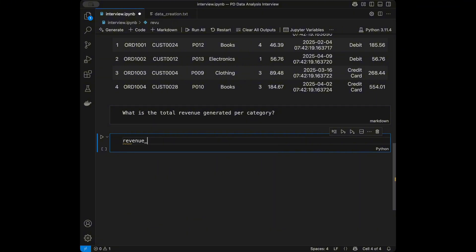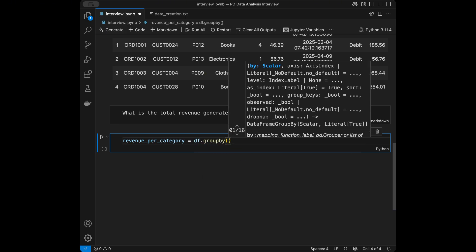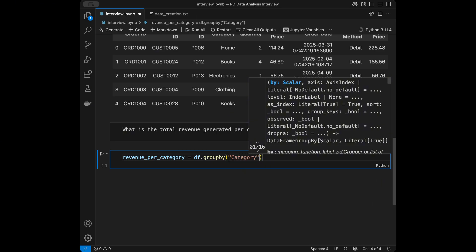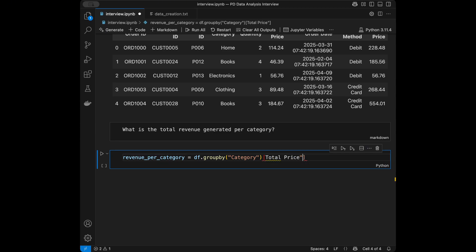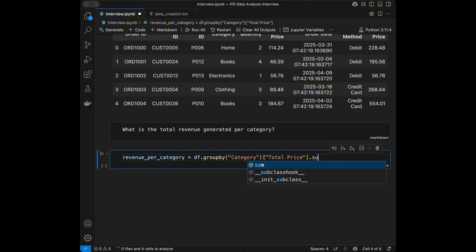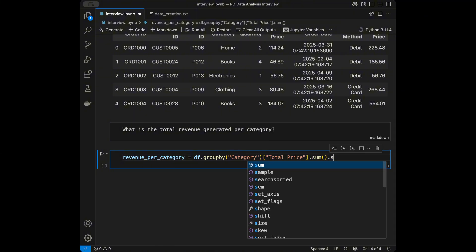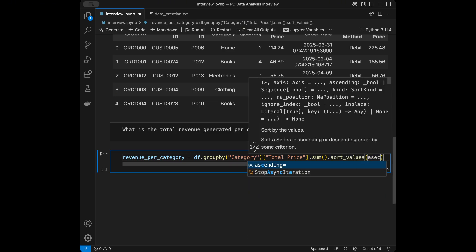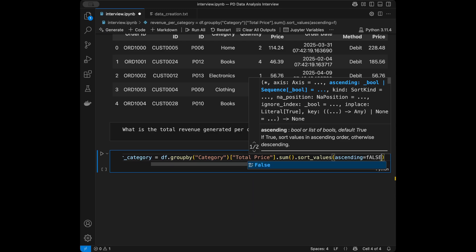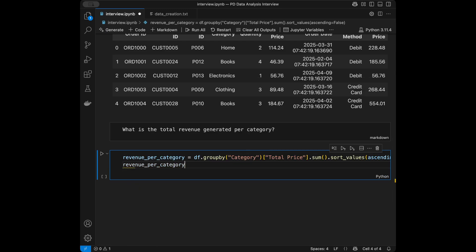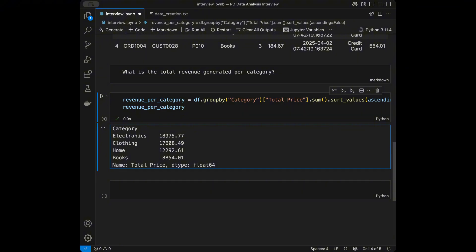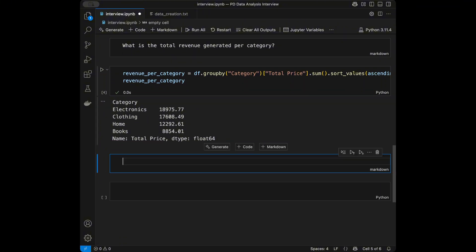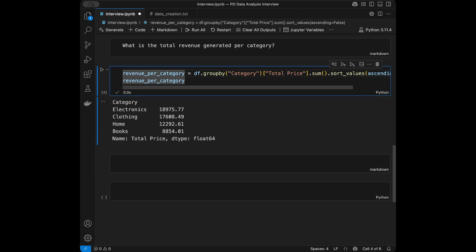I'm going to create something like revenue per category and it's going to be dataframe group by category. We are going to take the total price and say sum. For making it look better we can say sort values ascending false. Here we have electronics, clothing, home, and books with the total revenue they generated.